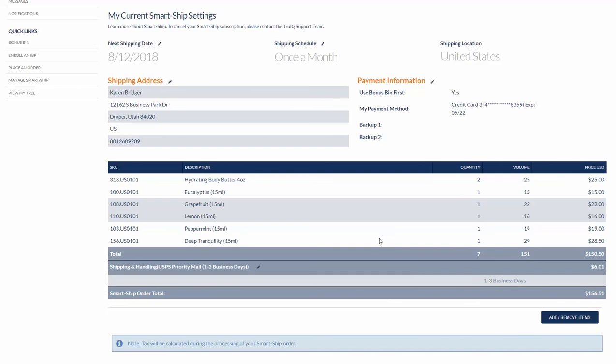At this point if you want to change anything you can go down here and click on this and you'll be able to add or delete items.